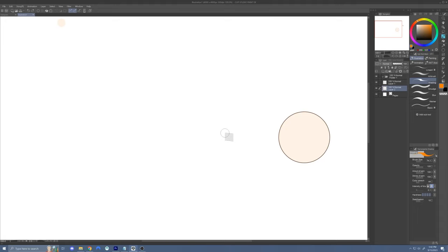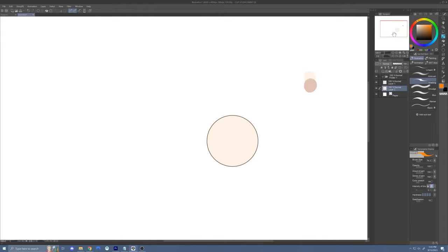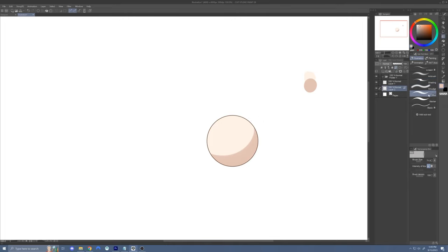I'm going to show you the four shading techniques I use in this video, because if I show you these techniques, it's going to be easier for you to replicate what I'm doing. The first technique has to do with blurring. Here I have a skin ball, and what I'm going to do is create a hard shadow on the edge of the sphere. Then you're going to take the blur brush and very lightly press in the middle of the skin ball. This creates a dynamic of hard shadow and then very soft shadow.